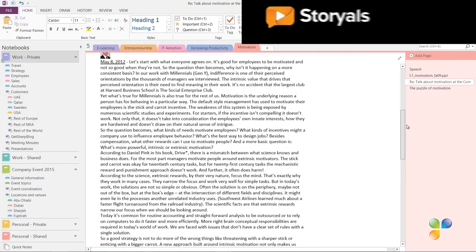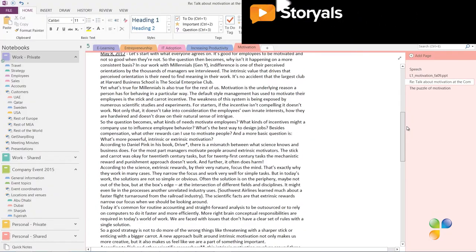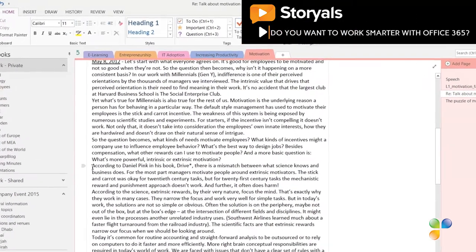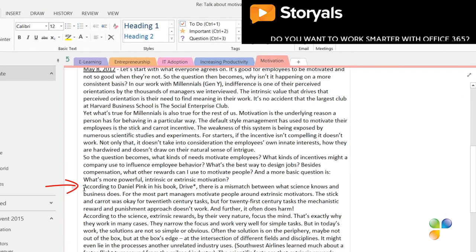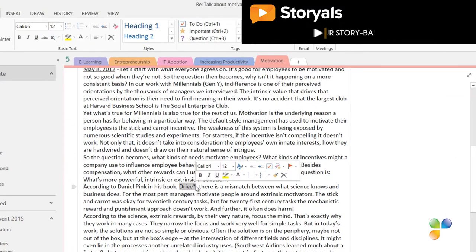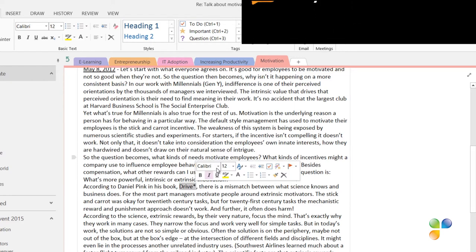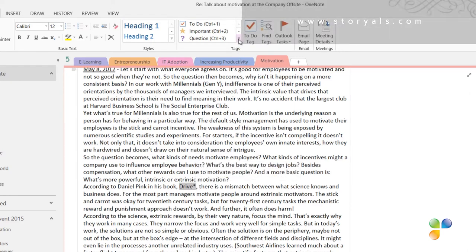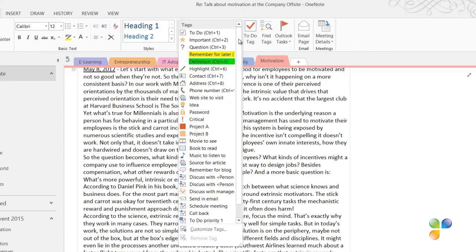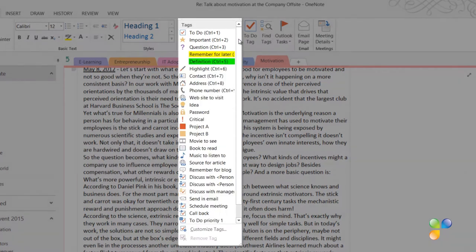To tag content in OneNote, place your marker anywhere in the paragraph you want to tag. Here I'll go to the paragraph where a book called Drive by Daniel Pink is mentioned. On the Home tab, in the Tags section, click the dropdown to see the full list of built-in tags.